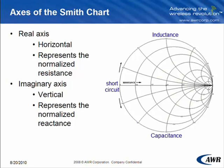A short circuit is on the left end of the real axis, while an open circuit is on the right end of the real axis.